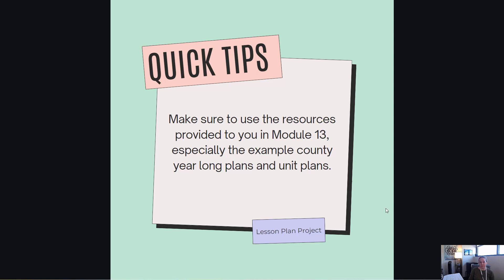I noticed when some of you with your attendance check-in assignment were concerned about the length of this project or making a year-long plan because, yes, that is a lot as a teacher, but keep in mind most of this has already been done for you. Especially those county year-long plans and those county unit plans. The great thing about working in the field of education is typically you do not have to start from scratch, and I do not expect you to start from scratch. There are other people that have been doing this for a very long time who have created these resources for you, so utilize them.